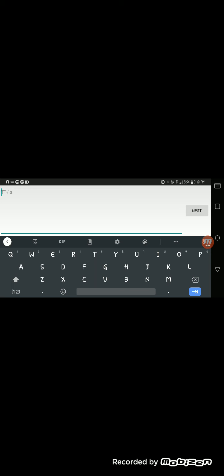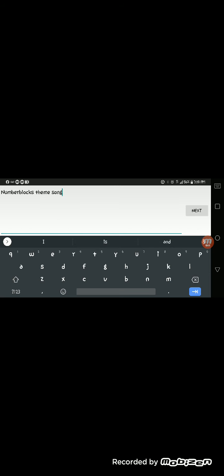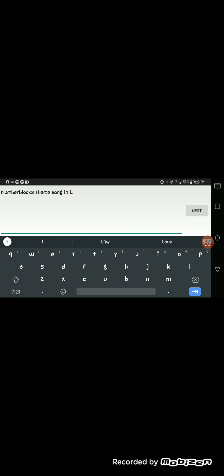Give me your name. Number Blocks Theme Song In L UGG VOOP.